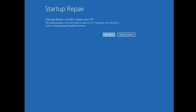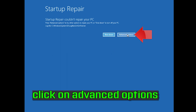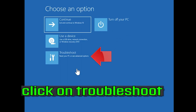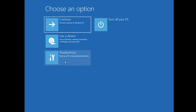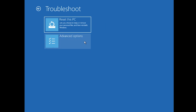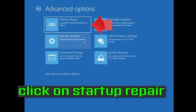You could also disconnect it from the outlet. Click on Advanced Options, then click on Troubleshoot, click on Advanced Options again, and then click on Startup Repair.